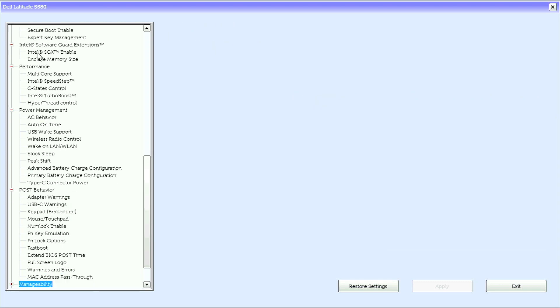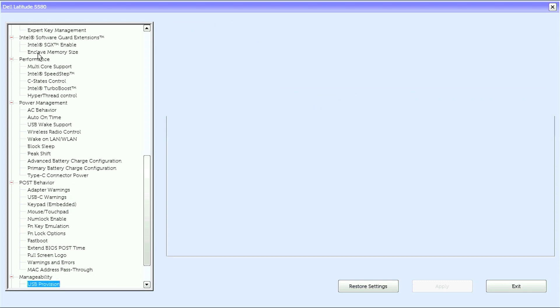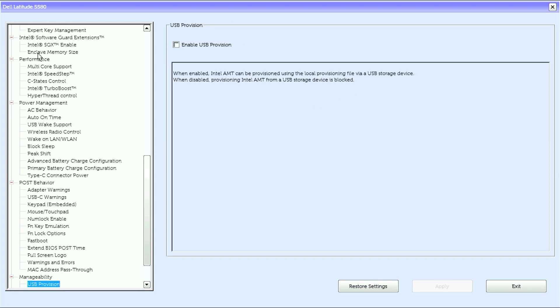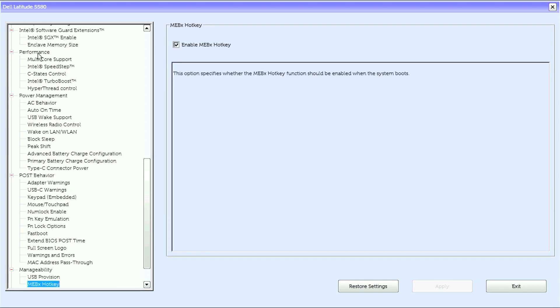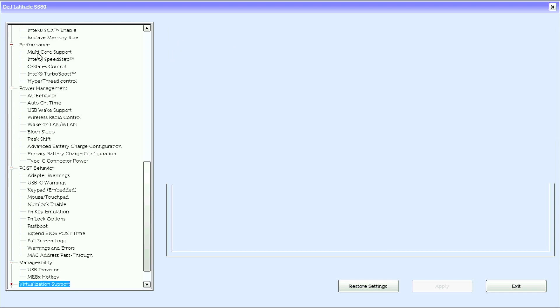MAC address pass-through. Under manage availability we have USB provision, MEBX hotkey, virtualization support.